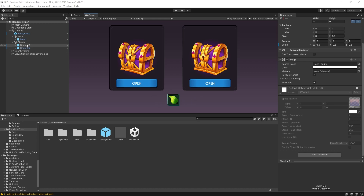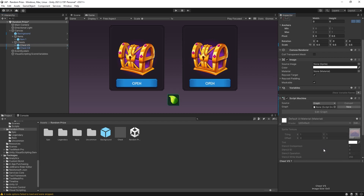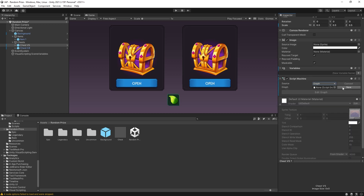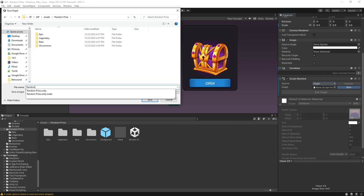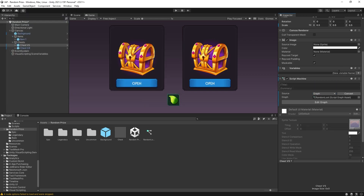I'm going to go to my chest and here we're going to add a script machine. I'm going to create a new graph and we'll call it random loot. Before we start writing the graph let's add the variables that we'll need.